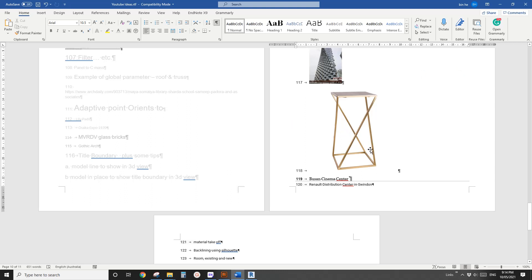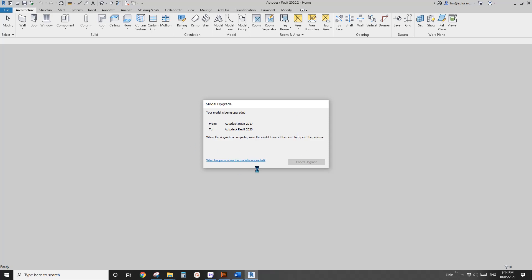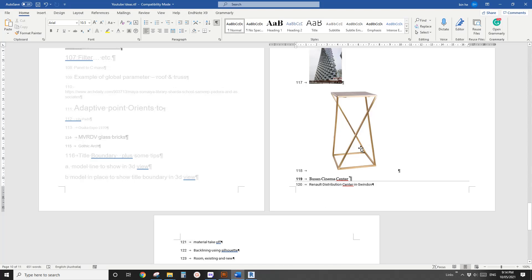Good day guys, Bing here. Today let's model furniture. I'm going to create a family using a furniture template. Let's have a look at this furniture — it looks quite complicated, it's a twisted chair, but actually it's very easy to model this shape.